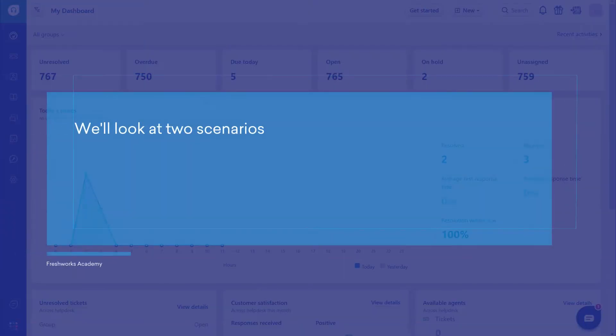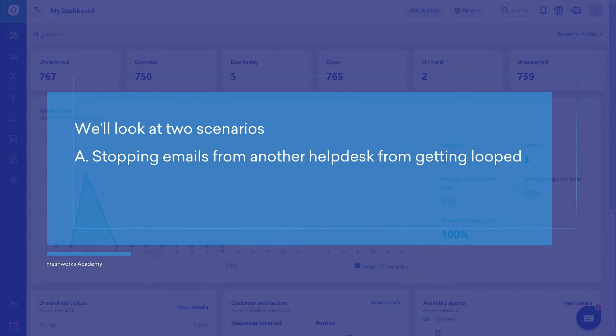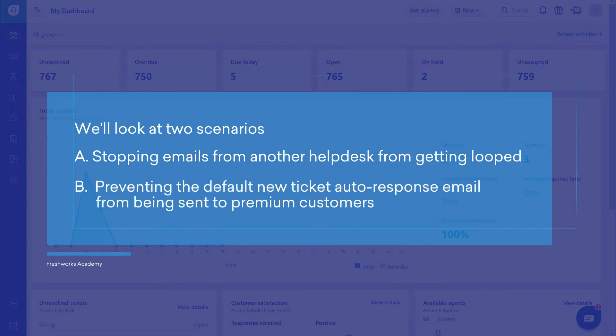In this video, we'll take a look at two such scenarios. A. Prevent emails from another help desk from getting looped. B. The default new ticket auto-response email should not be sent to premium customers.